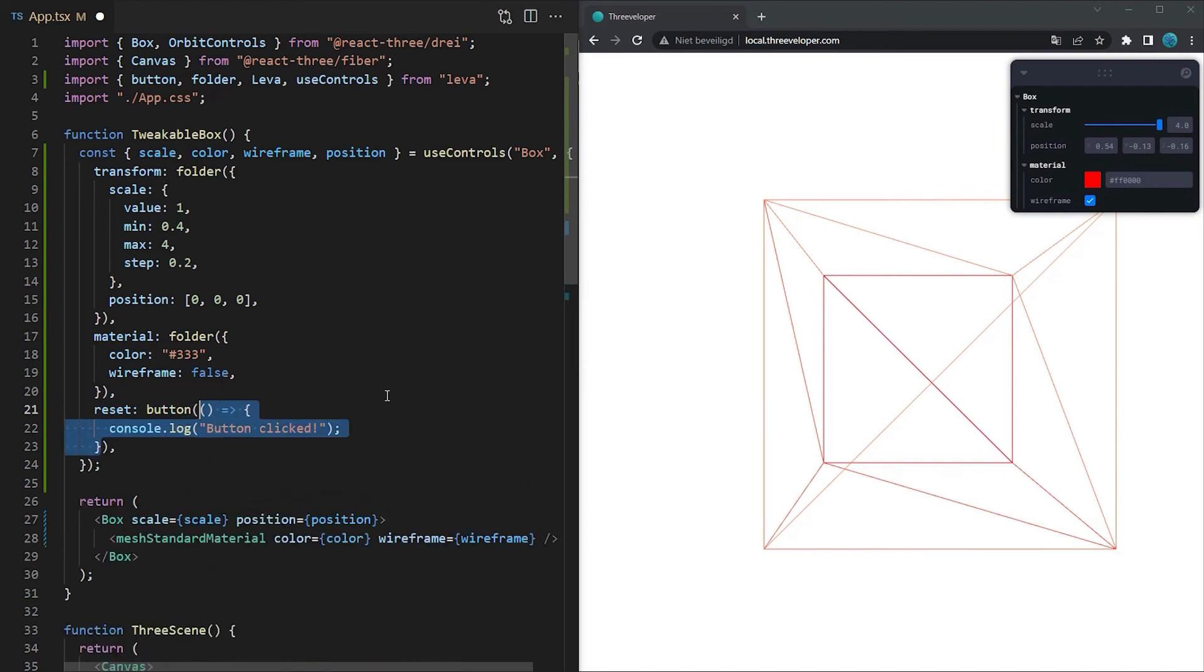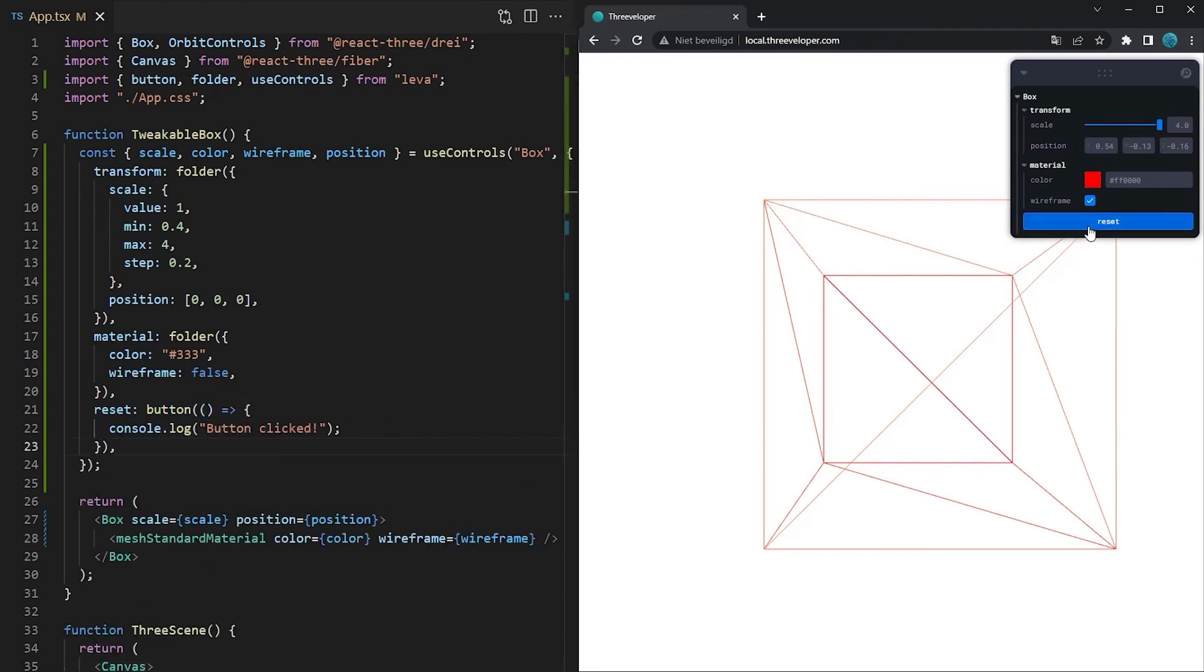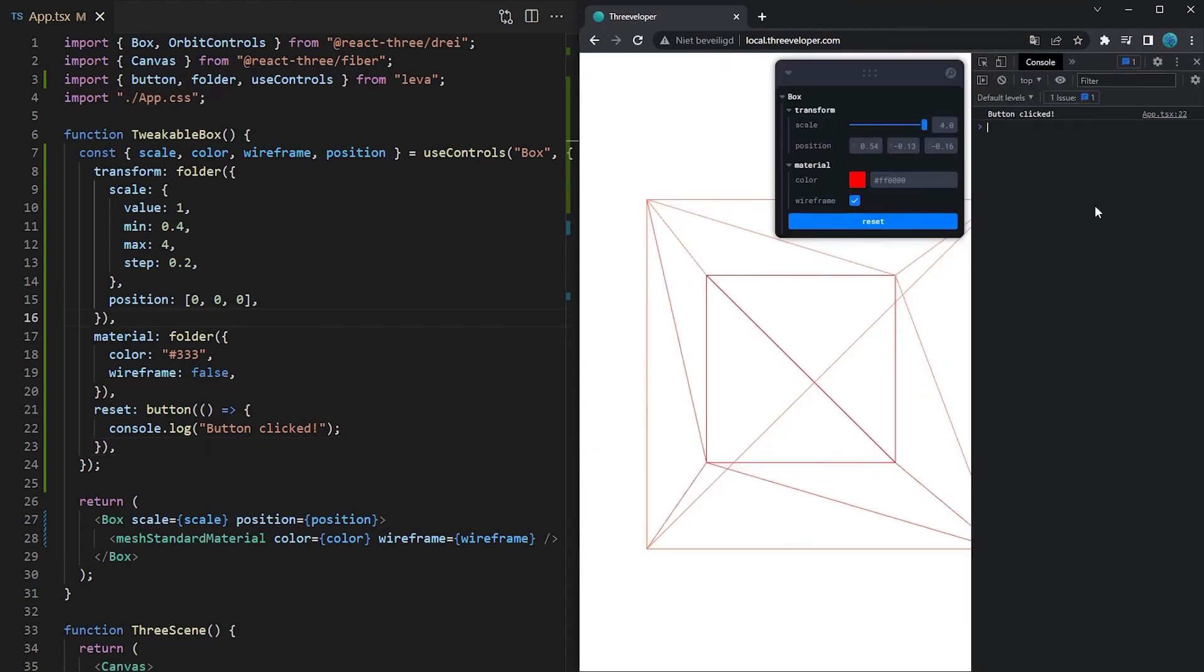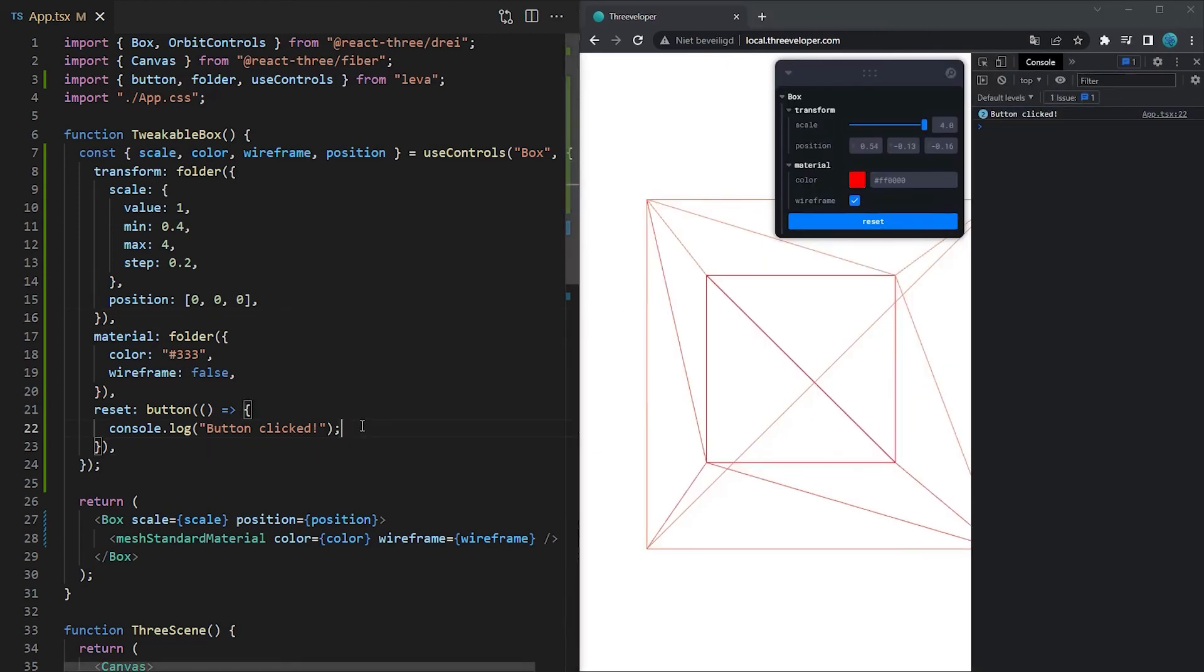If you want to perform custom code from the GUI then you might want to add a button. In this case we're just logging to the console but it might for example be useful to reset your tweaked properties to their defaults.